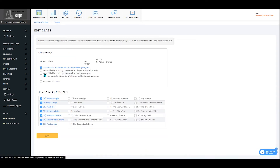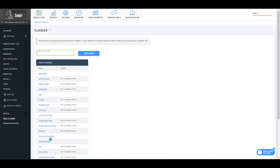You'll then select the class that you would like to remove. You will check the remove this class button and press save.